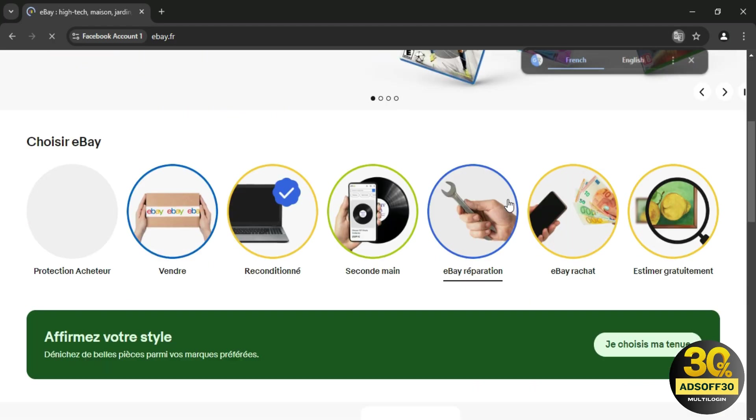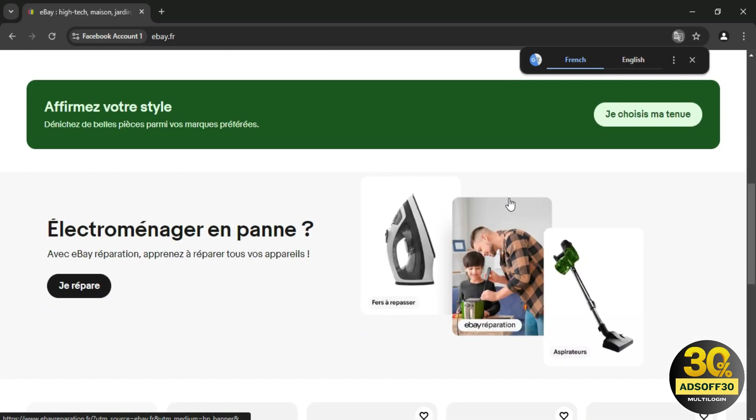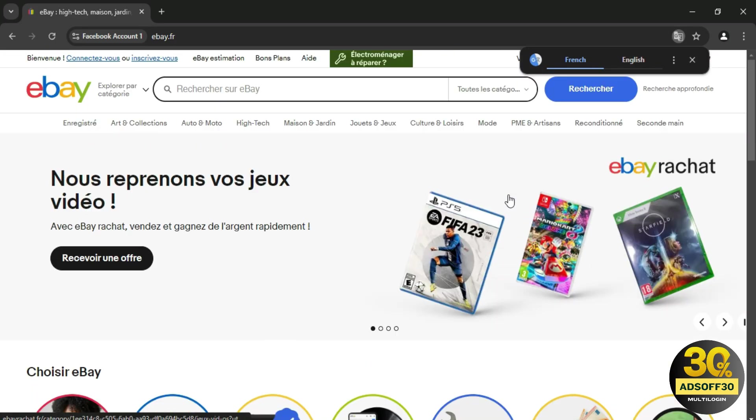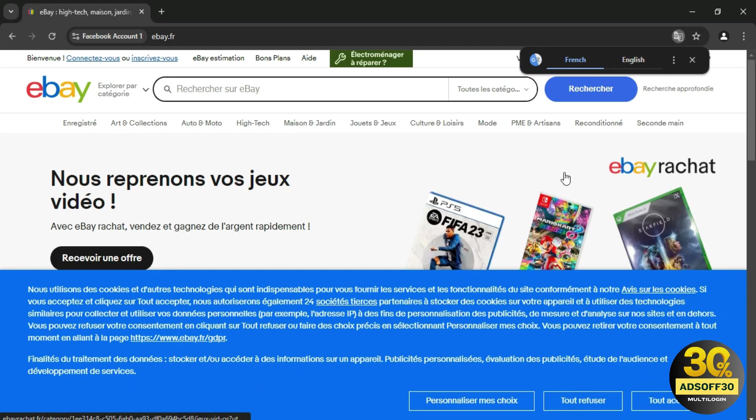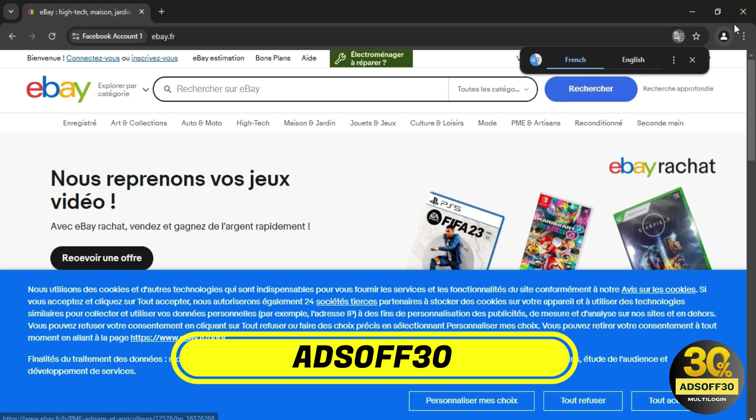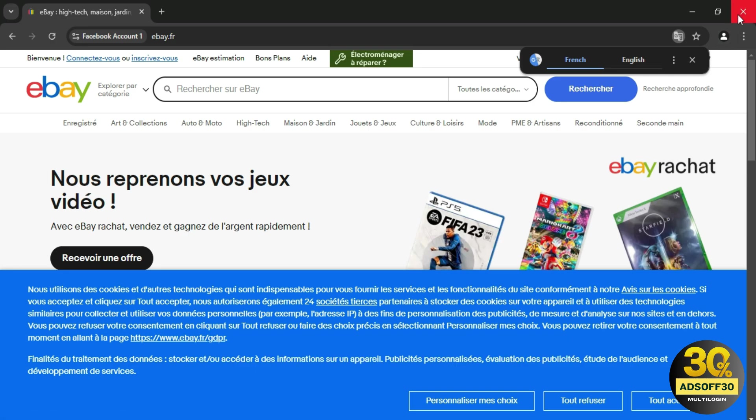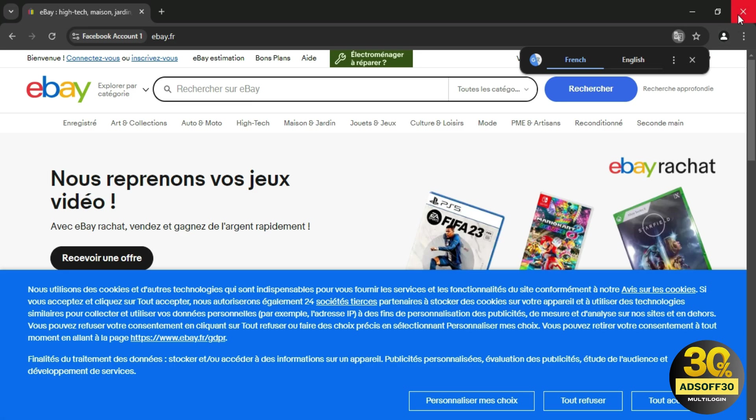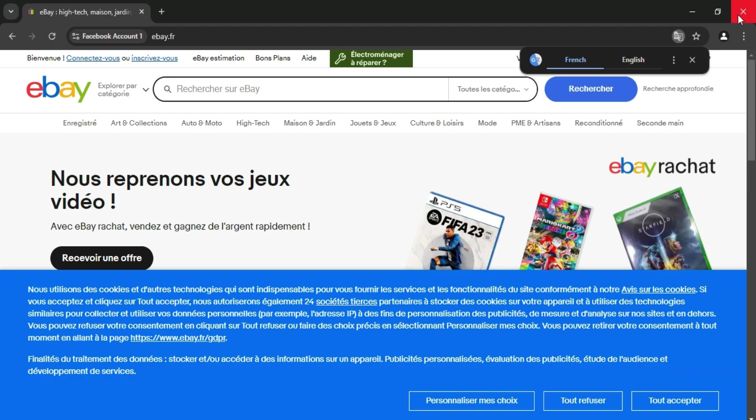Remember, keeping your online activities private is crucial, and utilizing the right features can make all the difference. Don't forget to use our coupon code below the video to get 30% off your purchase. It's a great way to enhance your online security at a discounted rate. If you found this video helpful, please give it a thumbs up and share it with your friends who might benefit from these insights. Don't forget to subscribe to my channel for more tips and tricks on online privacy and security.